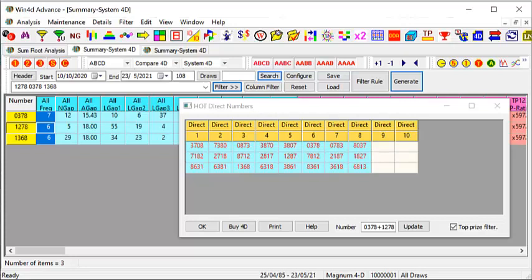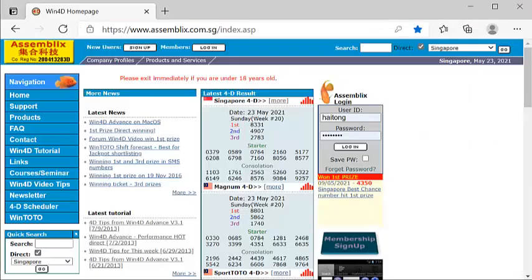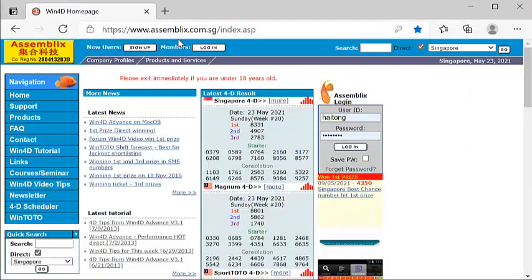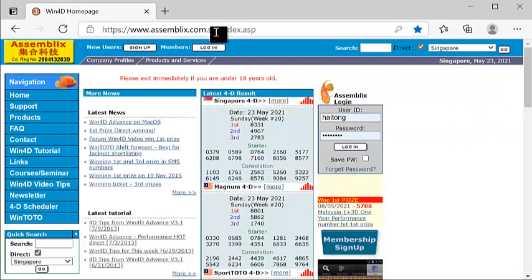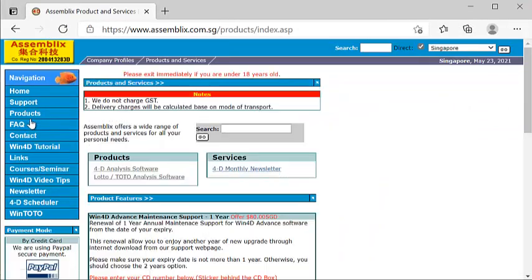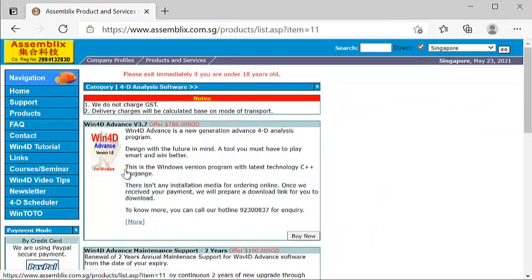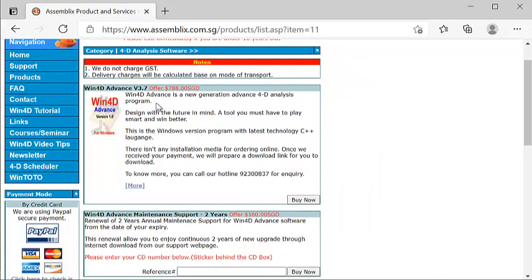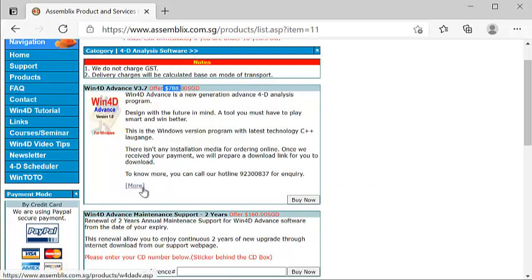Now for those who are keen to purchase our software, feel free to go to our website www.exambly.com. Click on the left-hand corner, look under the word Product, look for 4D Analysis Software. You can see that it's on sale at $788. In Ringgit exchange, it will be based on 3.1. If you need to know more, click here.